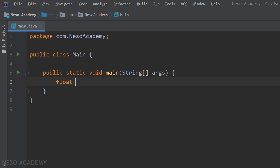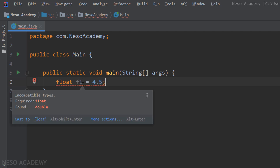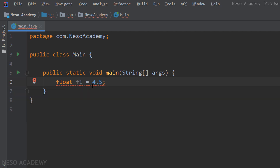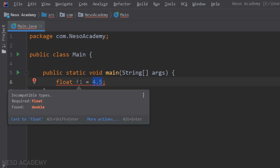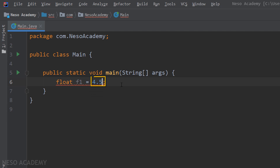Let's start coding. I'll initialize a float variable using the float keyword — let's call it f1 and assign it 4.5. As you can see we have an error: 'required is a float but found a double.' Java considers all floating point literals as doubles, and here we are trying to store a double inside a float, which is a problem because a double can store more than a float. We fix this by adding the letter 'f' after the value.